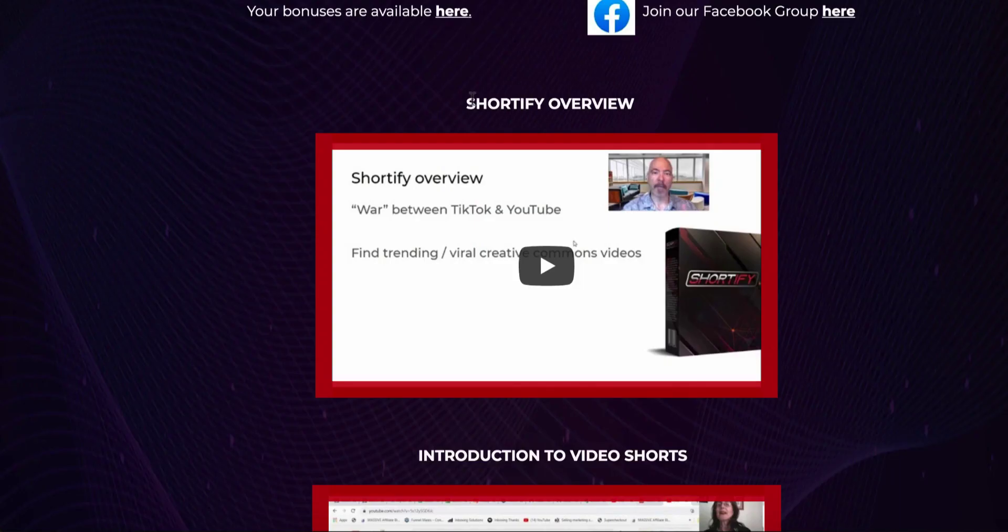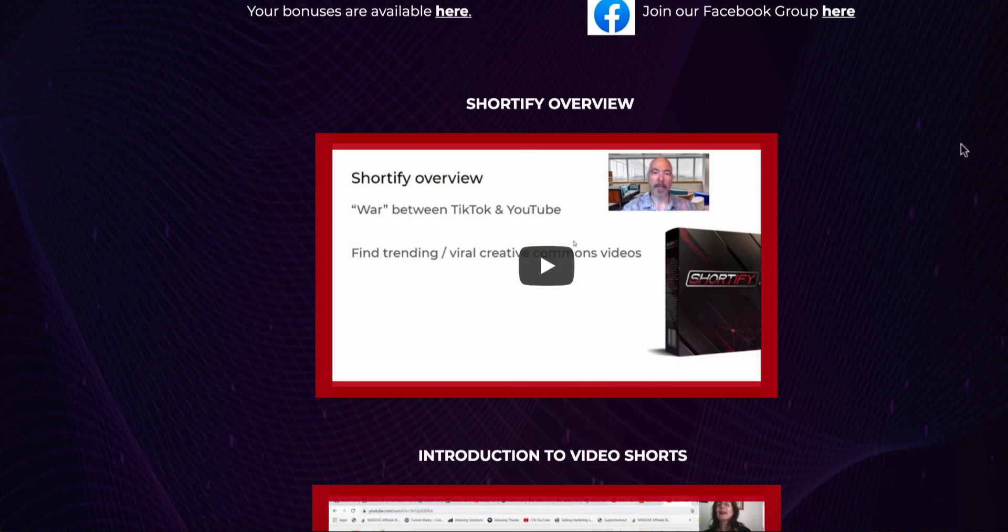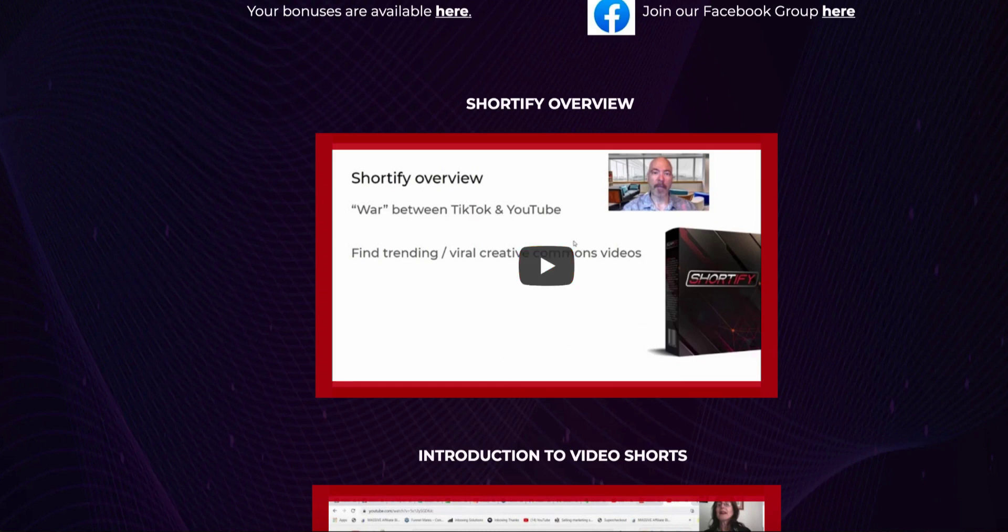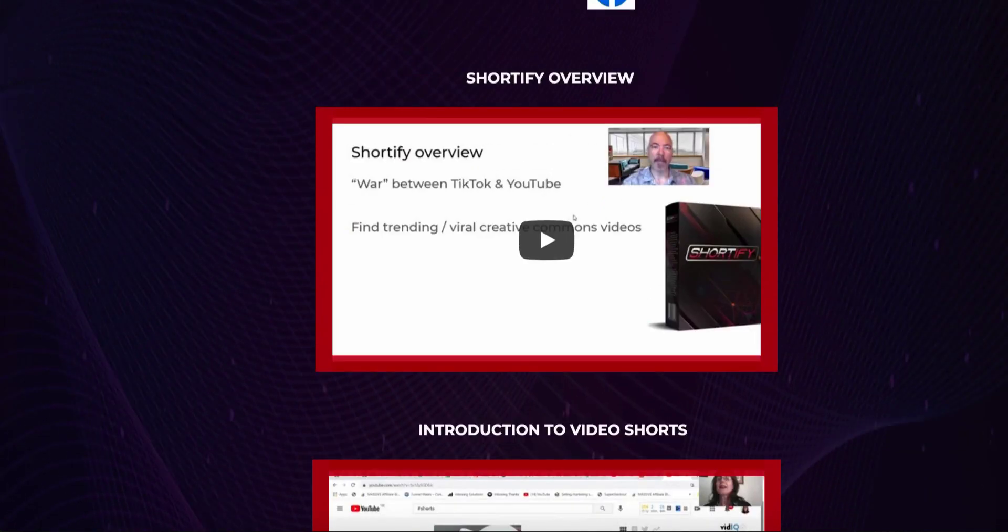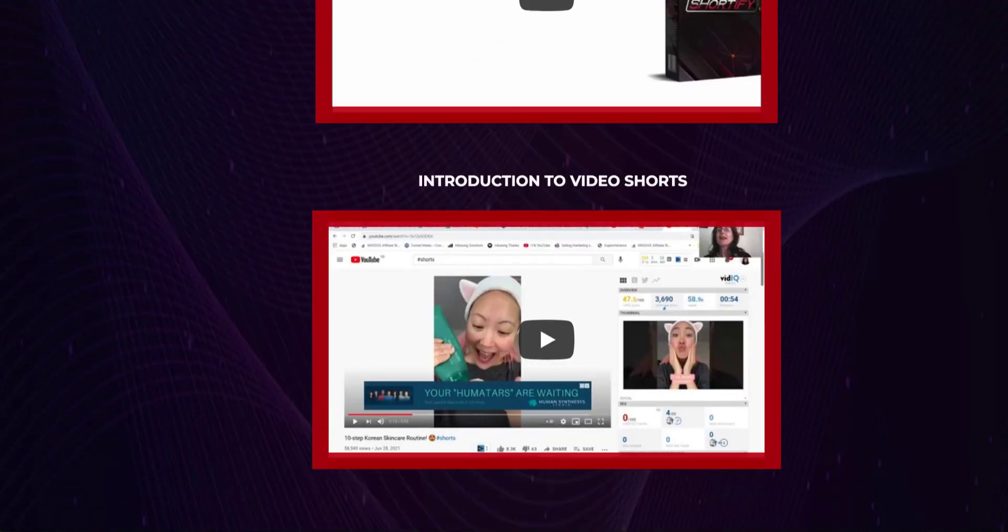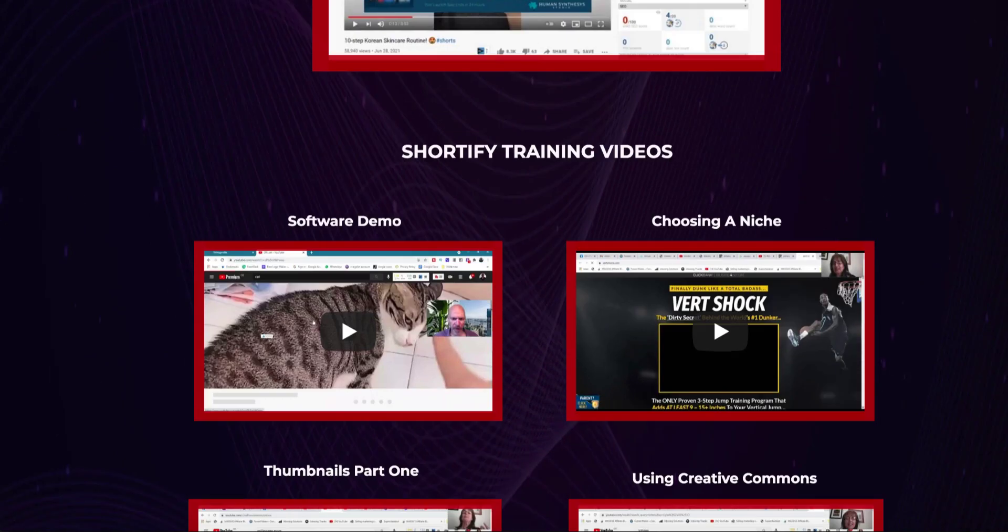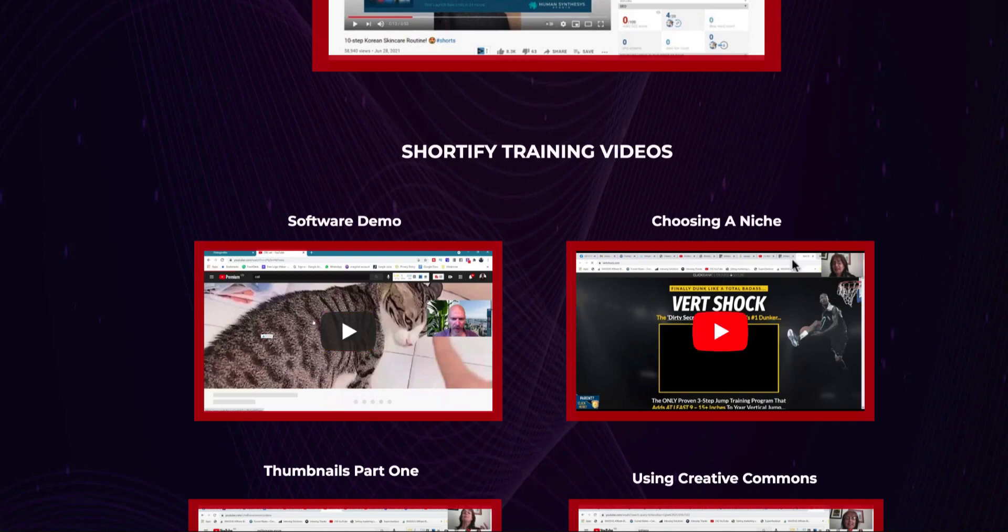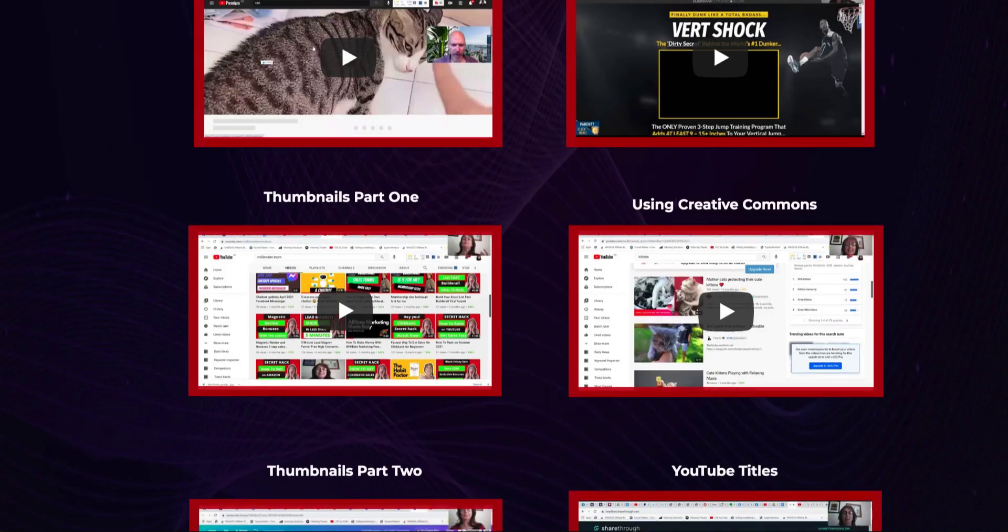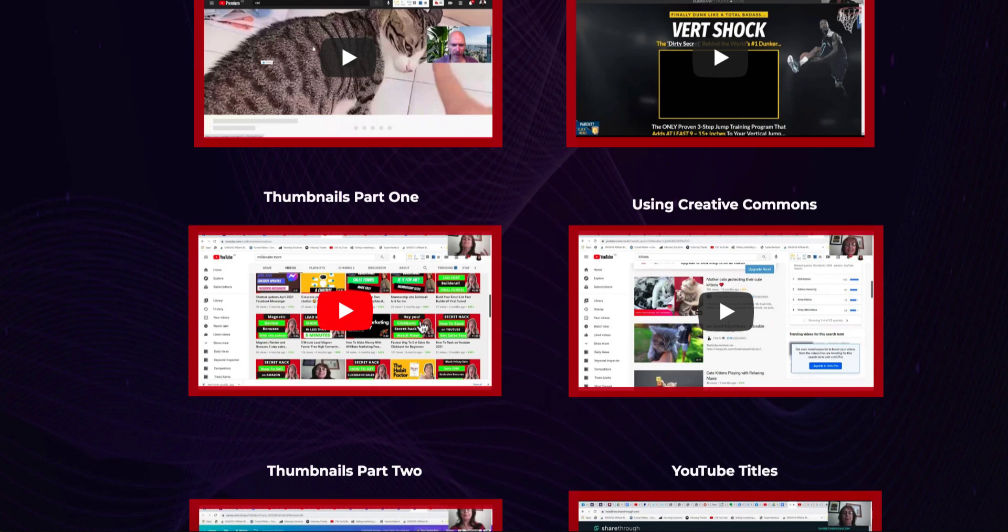Let's go back to the member area of the product. Shortify overview. Dan is going to overview what exactly Shortify is and what problem it's going to solve for new YouTubers so they can start making money quickly as compared to waiting for years to become a partner and have your AdSense account approved. They're going to show you insane ways people are already making money with YouTube trending videos, trending new topics, Shorts, how you can monetize and make money. Then introduction to video Shorts. Shortify training video, shortware demo. They have shortware that you're going to get. They're going to demo this software so you can download it and use it to create common videos without doing any of the work.